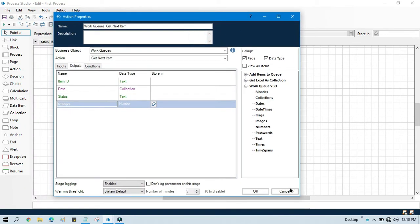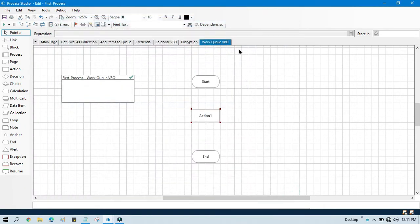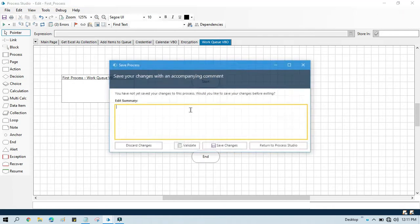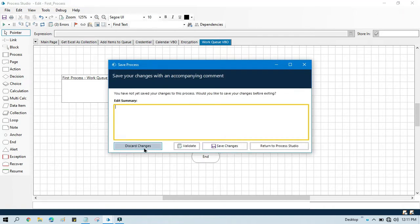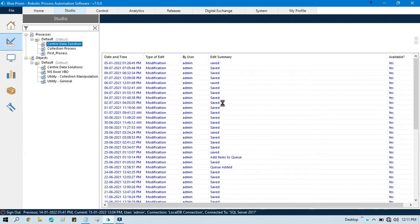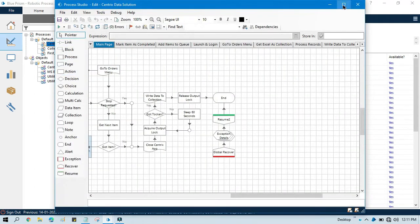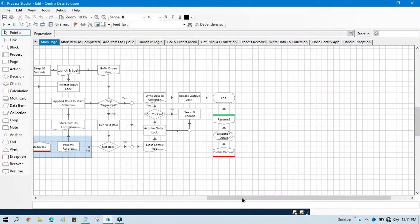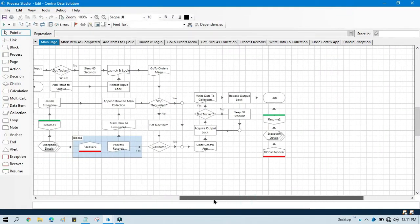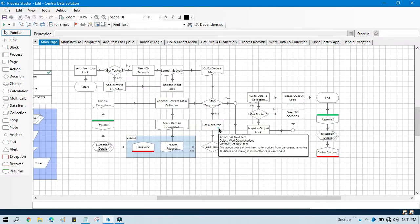So let me show you here. Let me close this one. I already have one process created for this queue where I am using get next item.